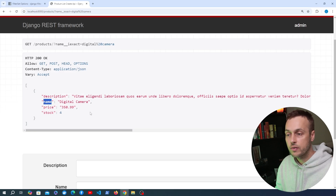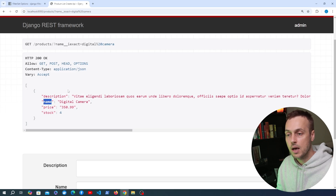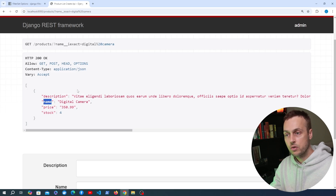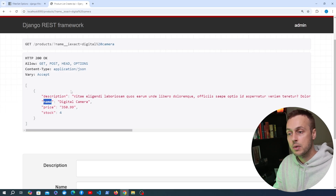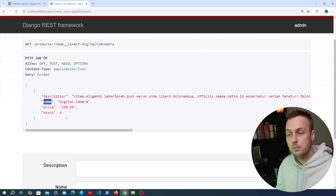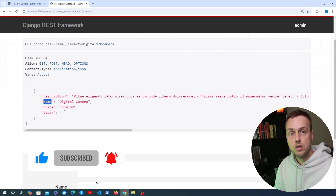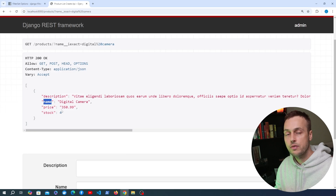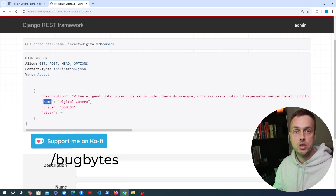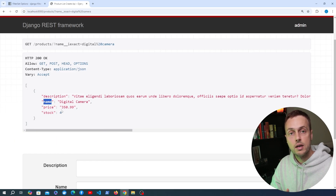That's going to be all for this video. In the next video, we're going to look at how to search for data in the API, seeing how Django REST Framework provides utilities for searching and filtering API responses based on a search query parameter — similar to what we've looked at here, but with other built-in ways to do this. Thanks for watching — if you've enjoyed it, give it a thumbs up, and check out the Ko-fi page in the description.